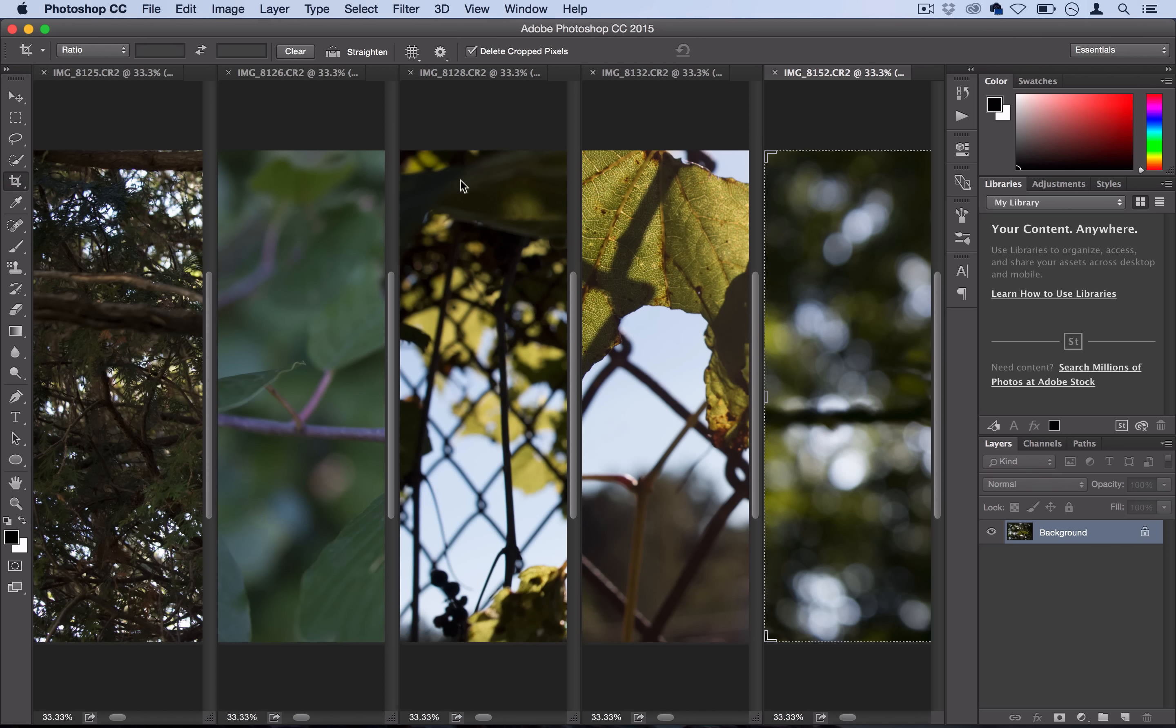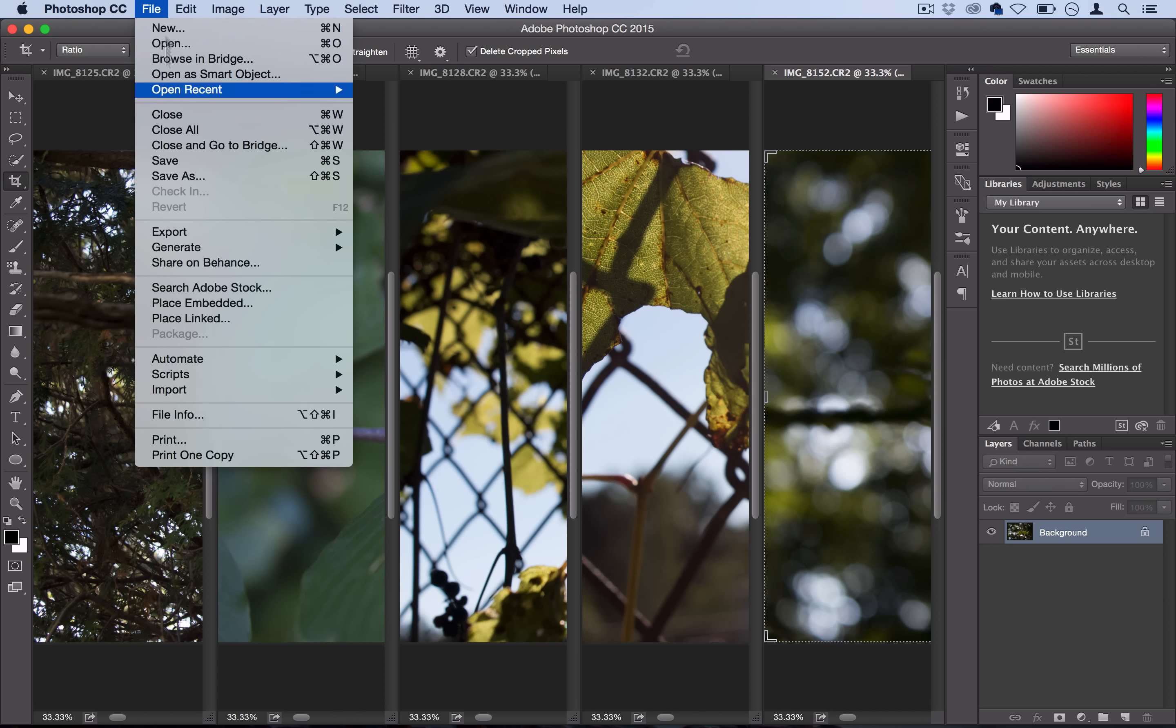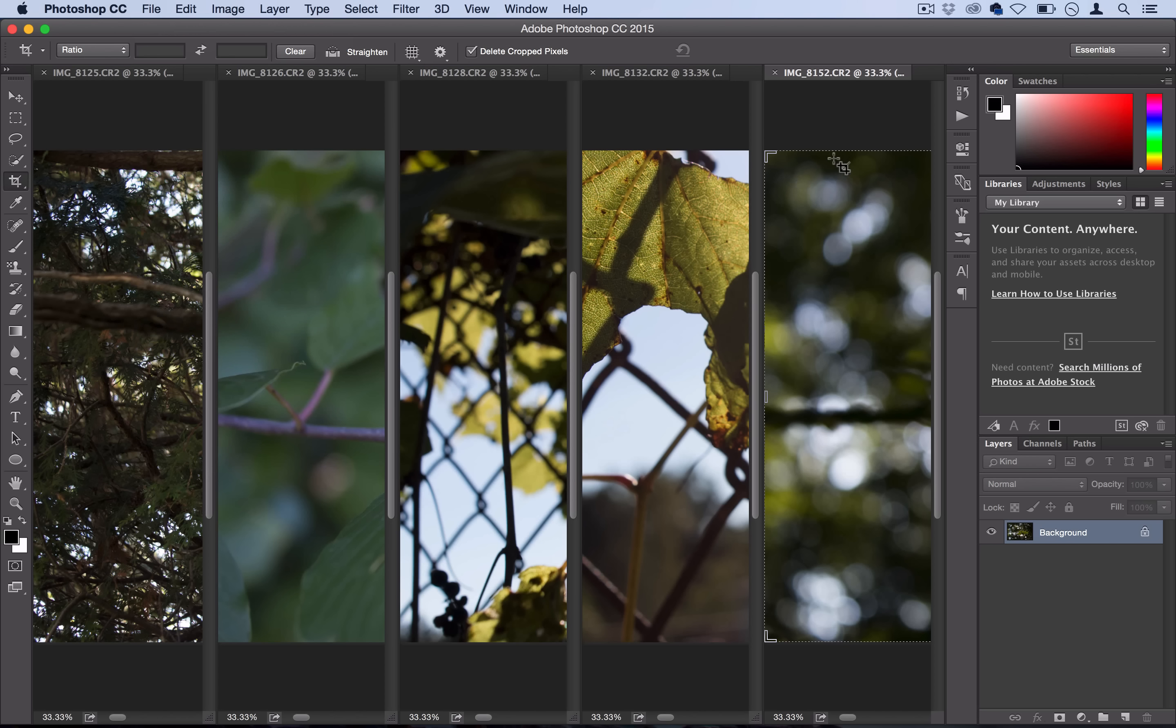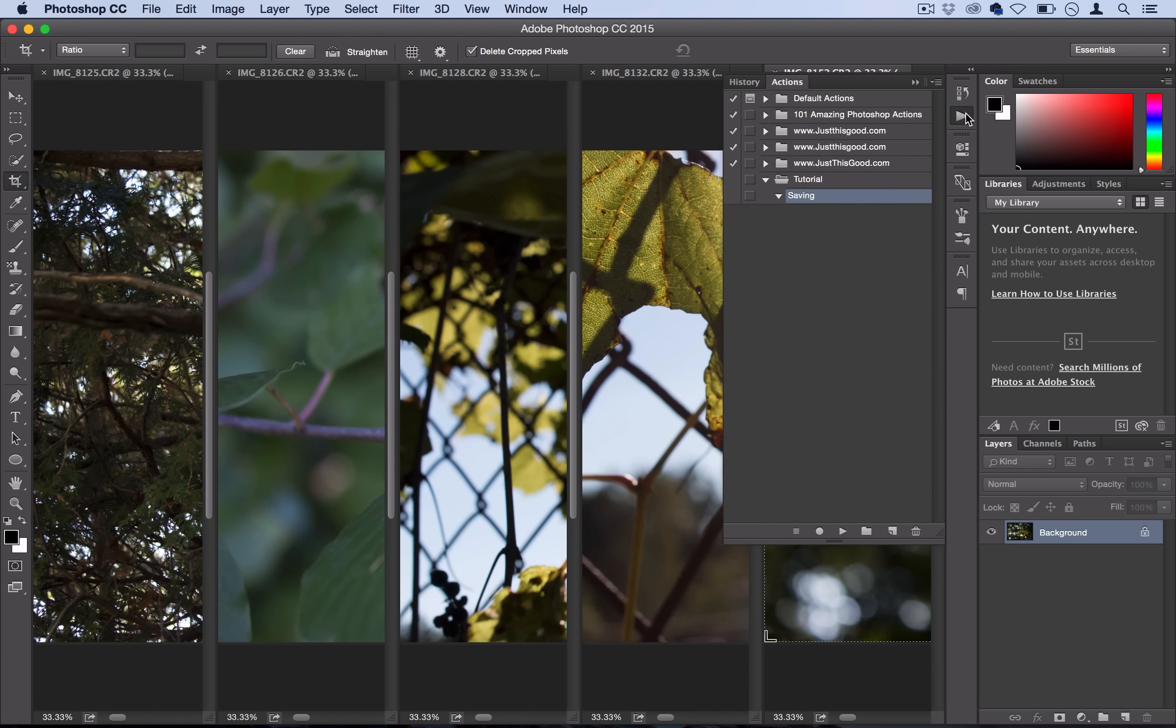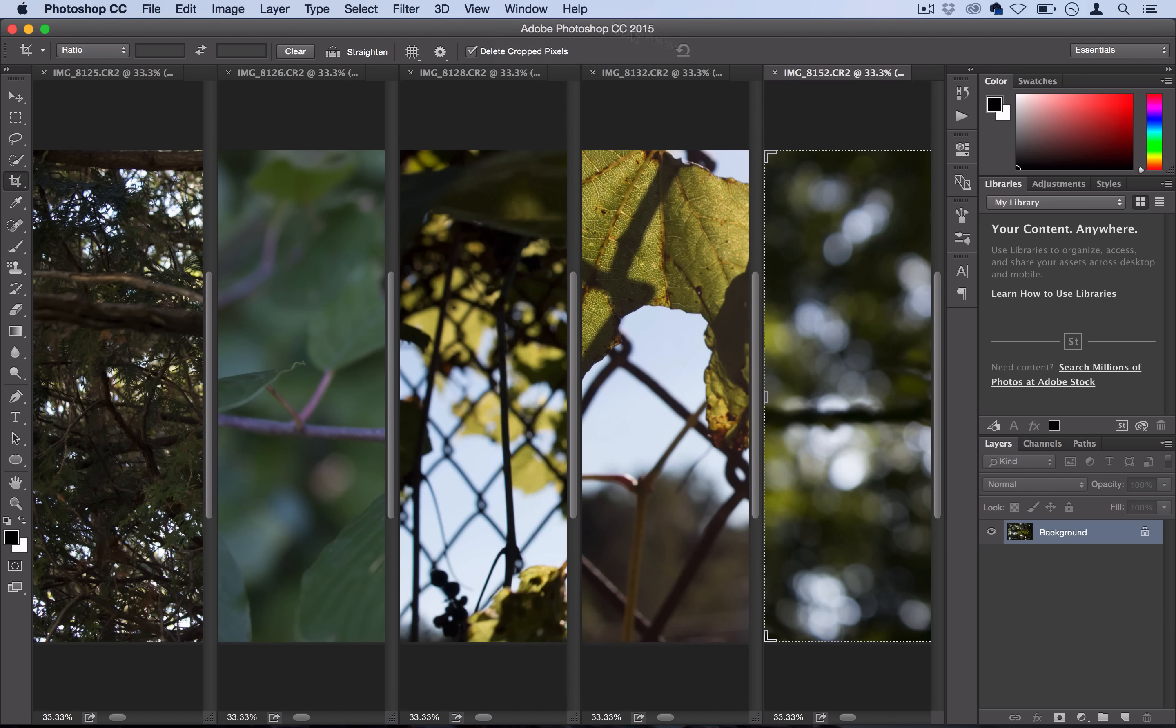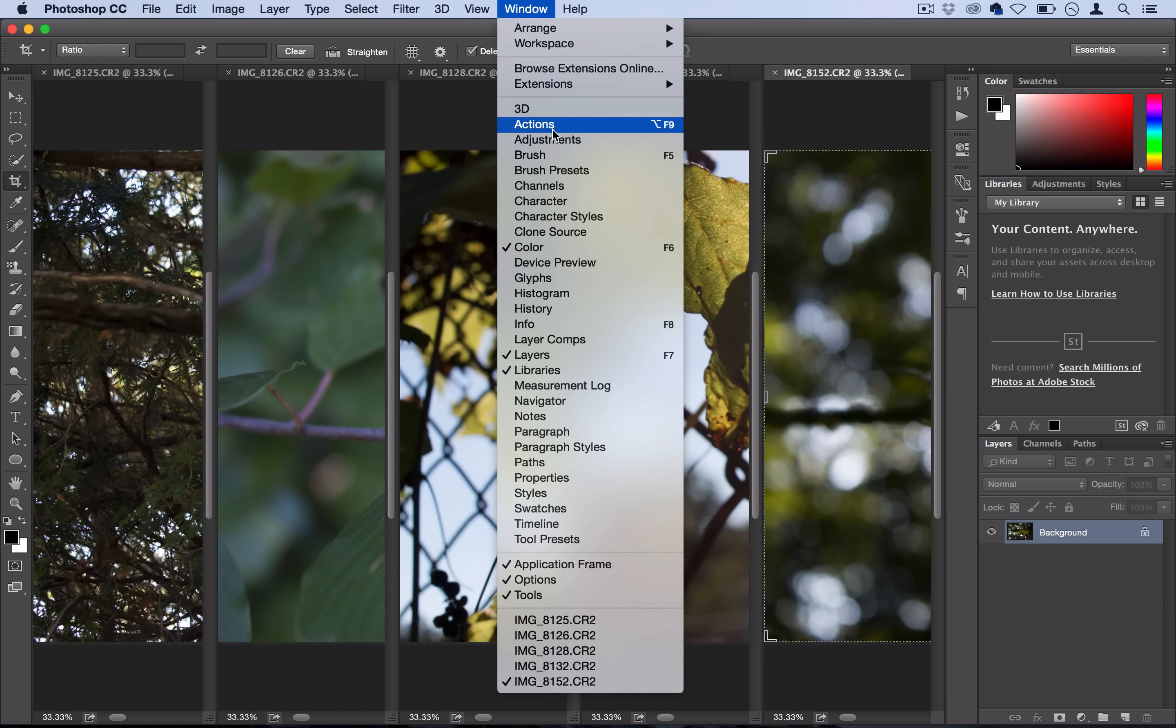We have all five photos open right now and want to save them all at once without having to go to File, Save As, Close for each file. We're going to use Photoshop's batch processing capabilities. First, we need to create an action. You can hit this little play button to open up the actions menu, or go to Window, Actions.